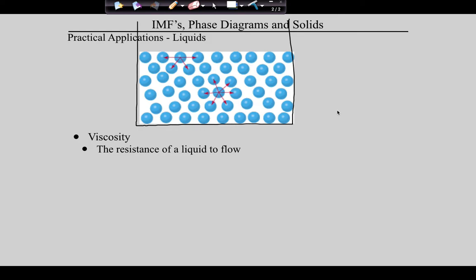The last thing we're going to talk about today is the nature of solids — crystalline solids and amorphous solids. Putty is an amorphous solid. It is, in fact, a solid, but it's a solid without shape. 'Morph' means shape, 'a' means without — so an amorphous solid doesn't have shape. Jello is also an amorphous solid.